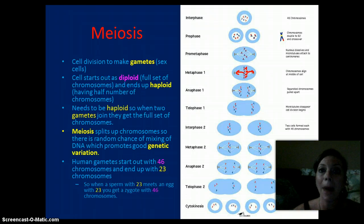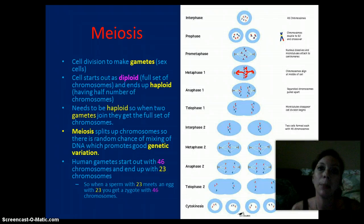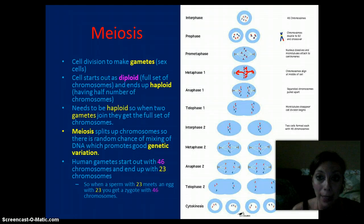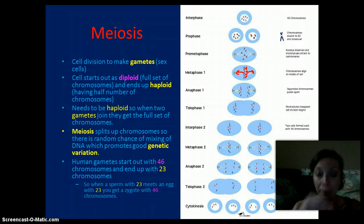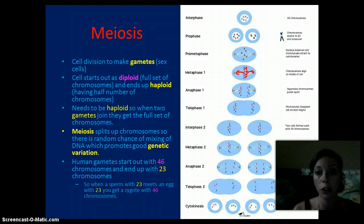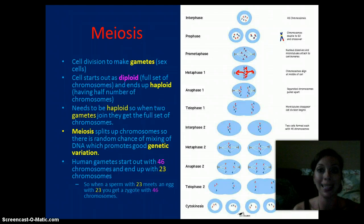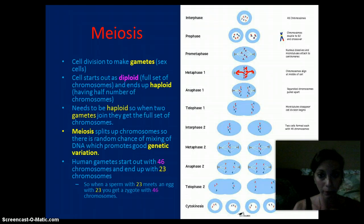Meiosis is different from mitosis because meiosis produces four genetically different cells. These are sex cells — the sperm and the egg — and this occurs through two divisions. Where mitosis produces two identical diploid cells.